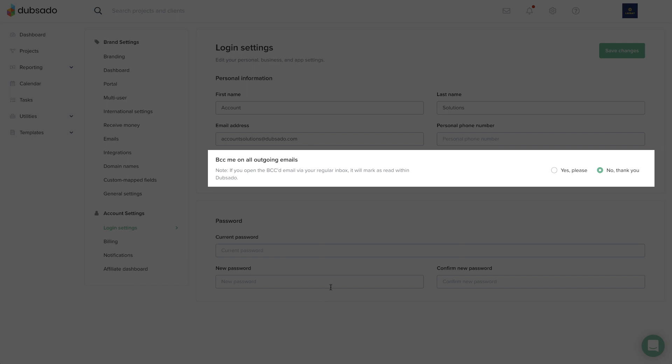The BCC setting refers to emails you send out to clients. If you would like your email address to be blind copied or BCC'd whenever you email something from Dubsado to your clients, turn this setting on.